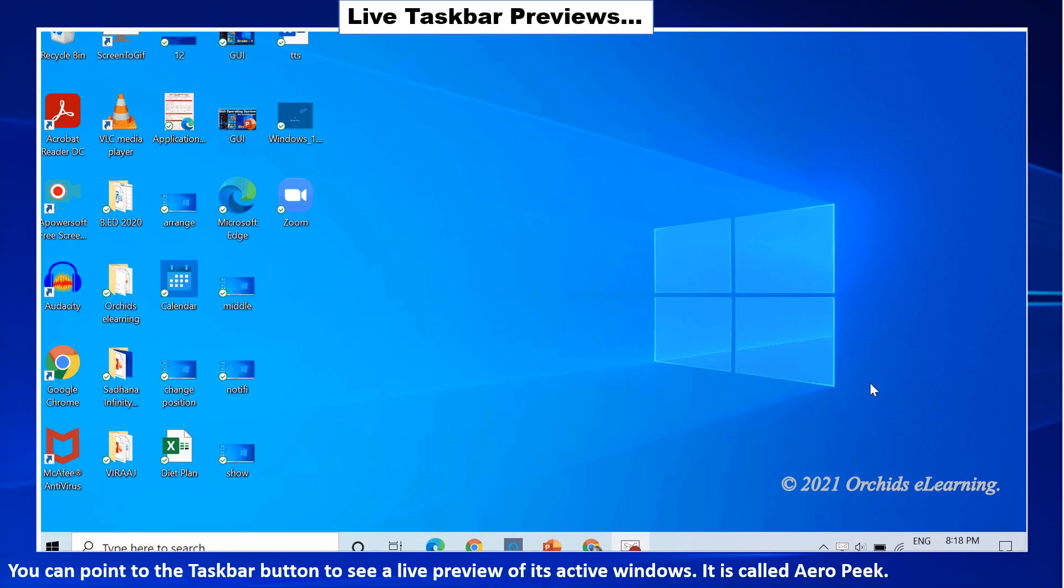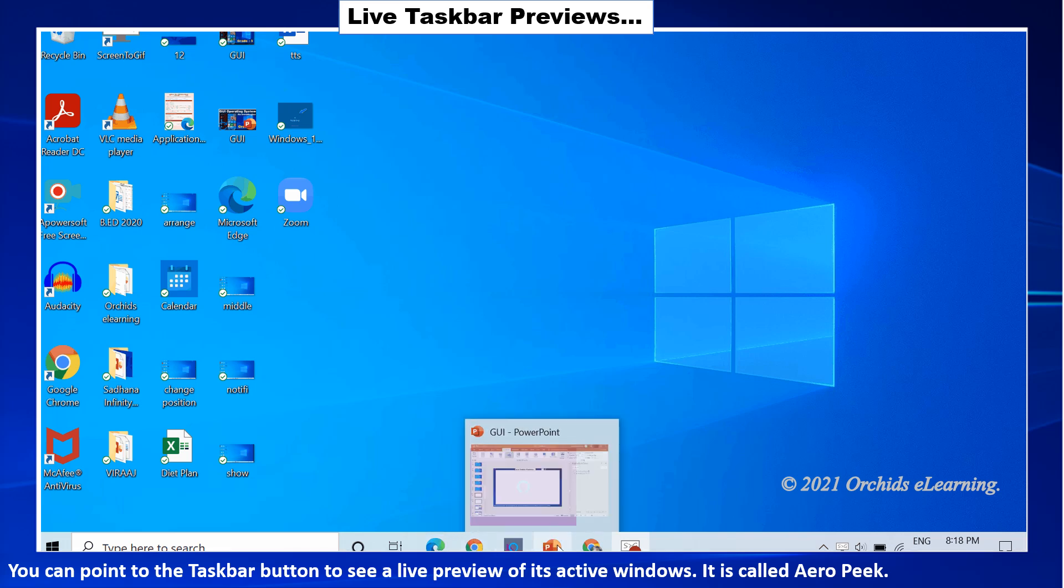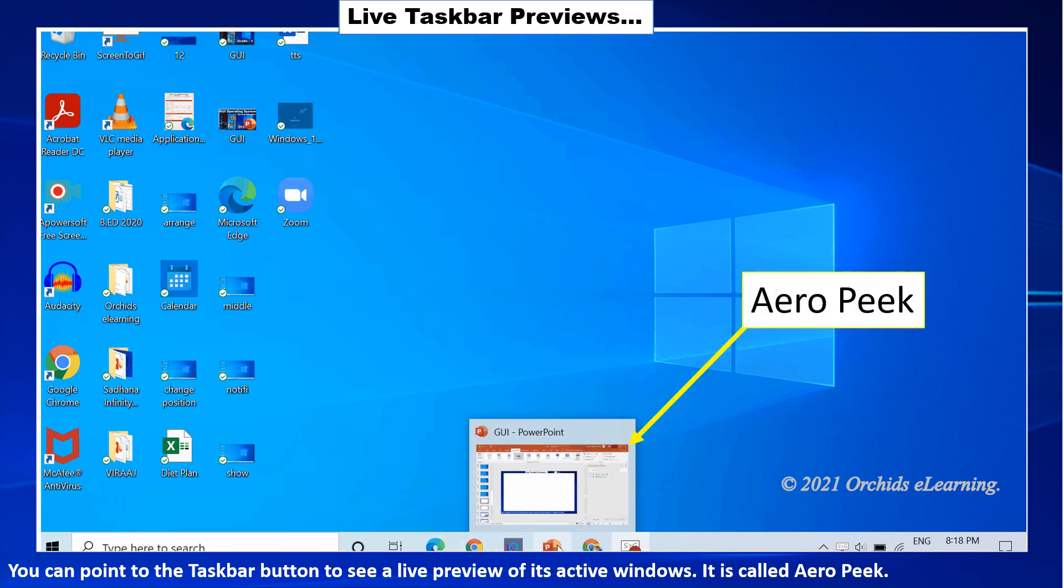You can point to the taskbar button to see a live preview of its active windows. It is called arrow peek.